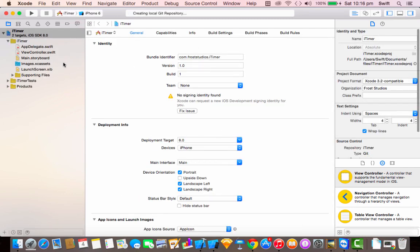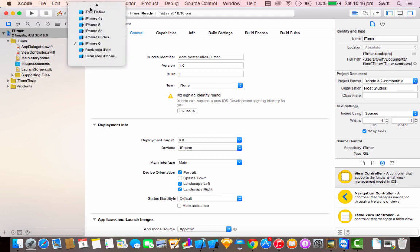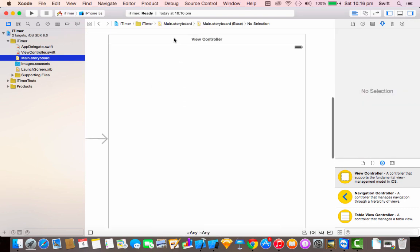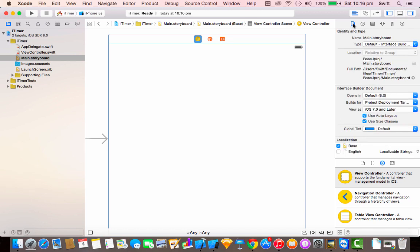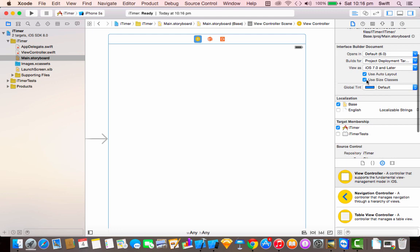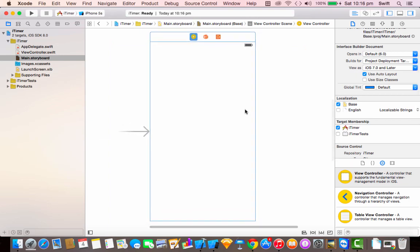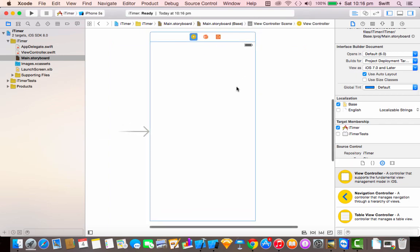So we are in the application. This application is for iPhone 5 screen size, so I'm going to select 5s. Now go to main.storyboard and click on the File Inspector. Make sure you disable 'use size classes' — but before doing that, make sure 'keep size class data for' is set to iPhone. This gives you an iPhone 5 size.